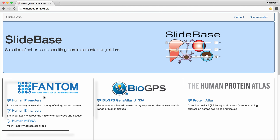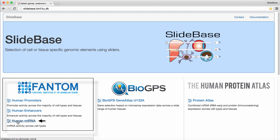The Phantom Promoter Atlas enables the selection of promoters based on CAGE expression across human primary cells and tissues. Similarly, the Phantom 5 MicroRNA Expression Atlas enables selection of microRNAs across many human primary cells based on small RNA sequencing. Finally, the Phantom Enhancer Atlas enables selecting enhancers based on their activity in the same tissues and primary cells as the Promoter Atlas.